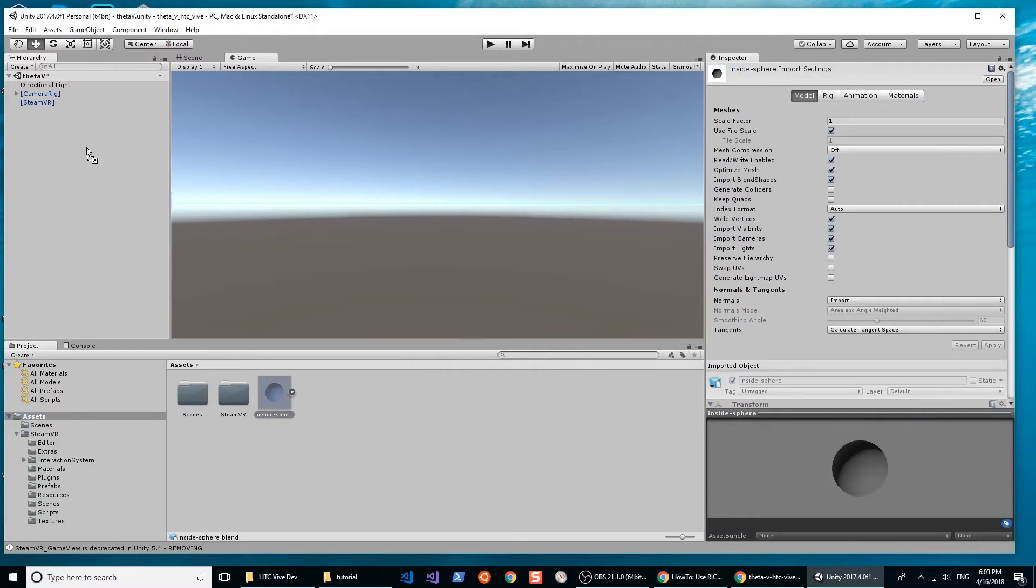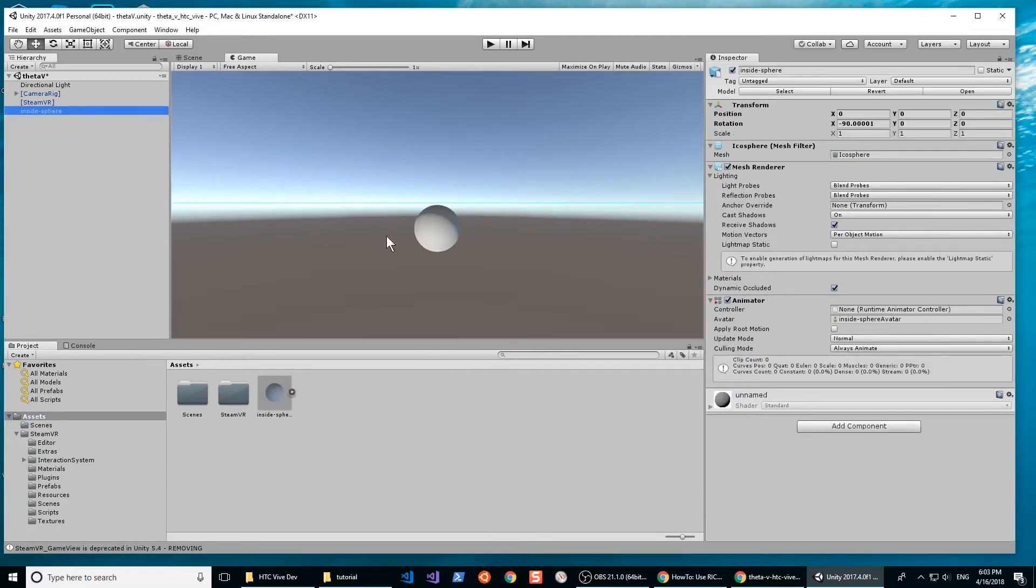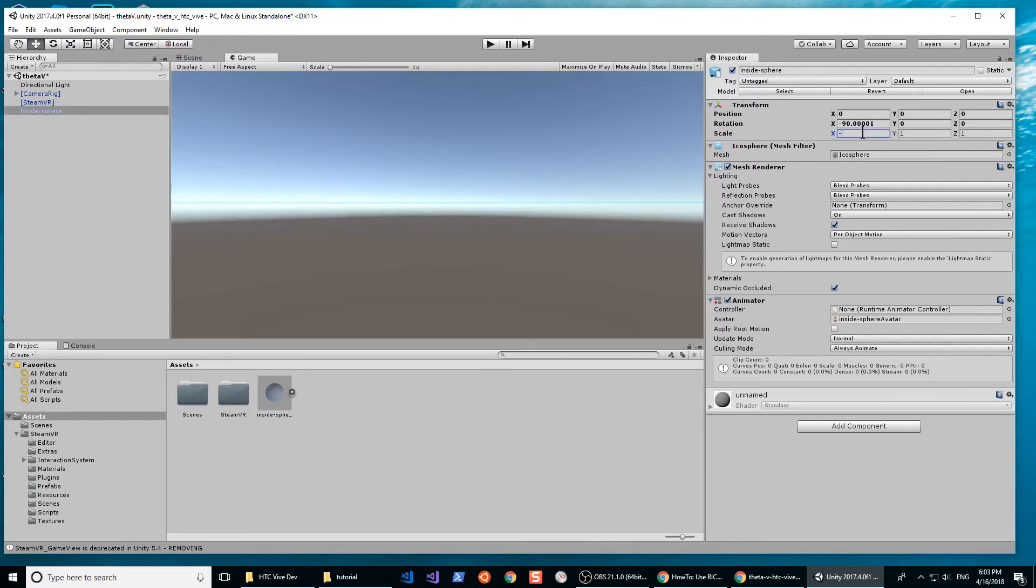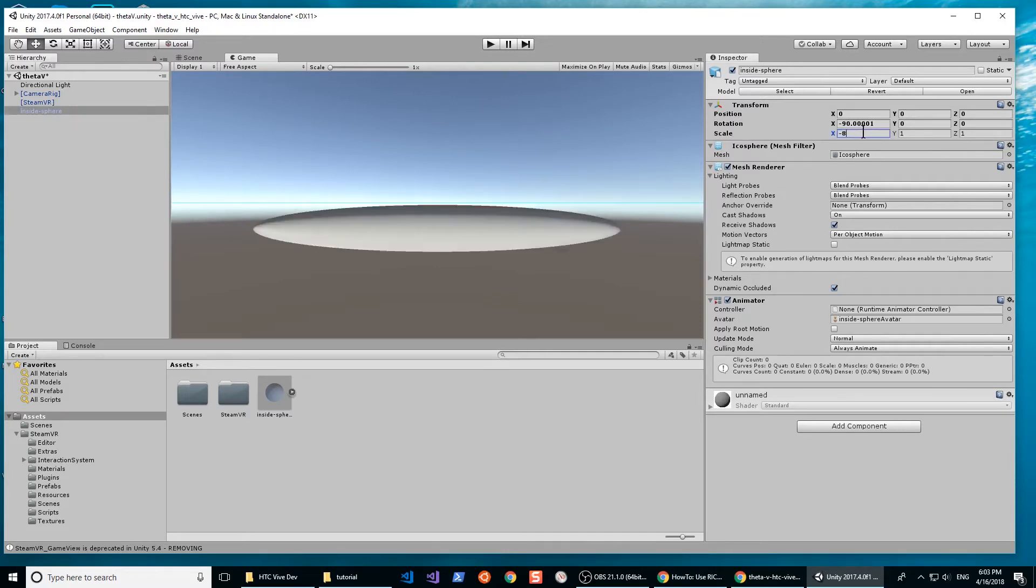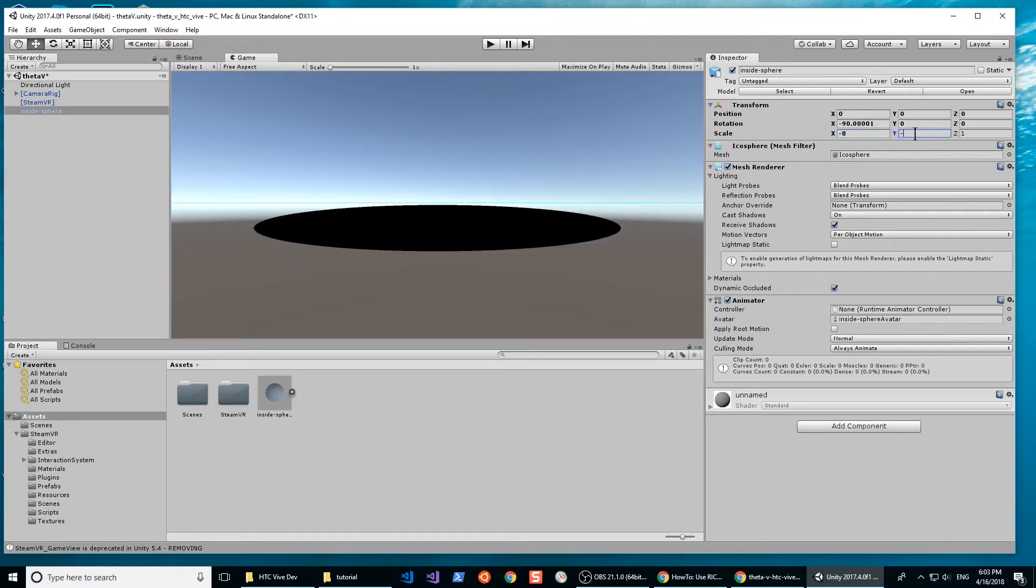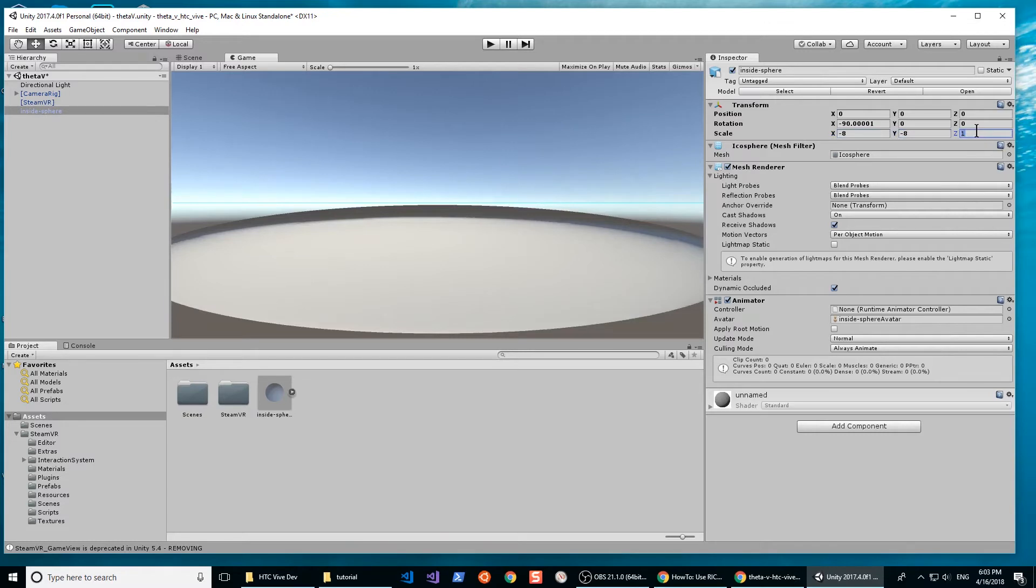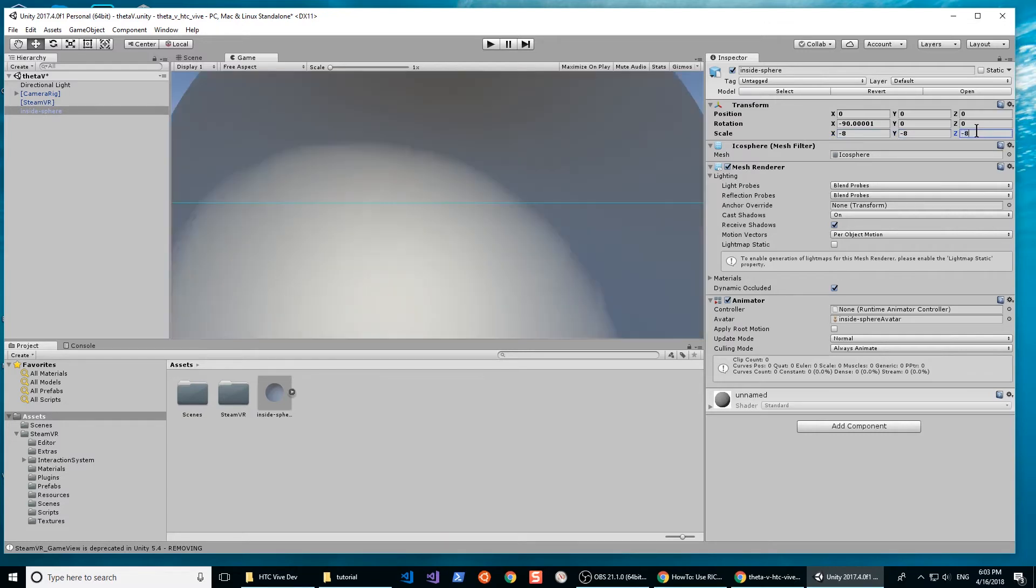Add the sphere to your project hierarchy. With the sphere selected, go to the Inspector panel. We're going to set the scale to negative values. Note that it is negative 8, negative 8, negative 8. I am setting negative values to compensate for a mirroring effect.